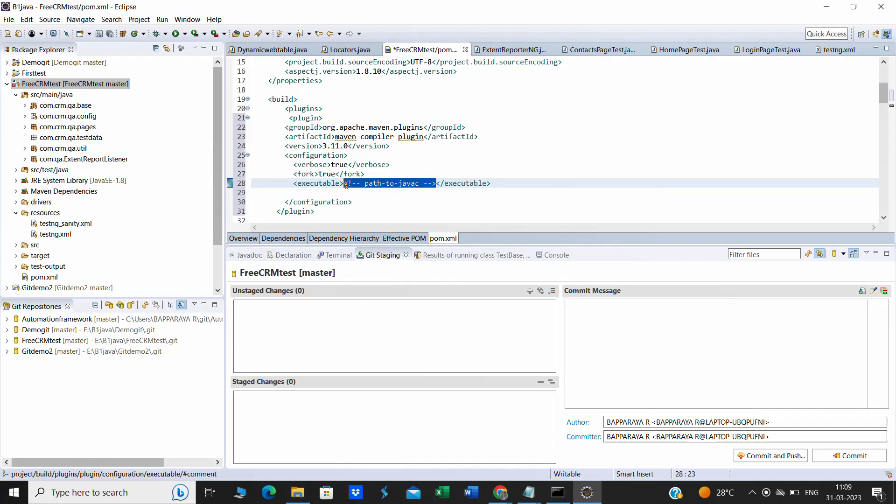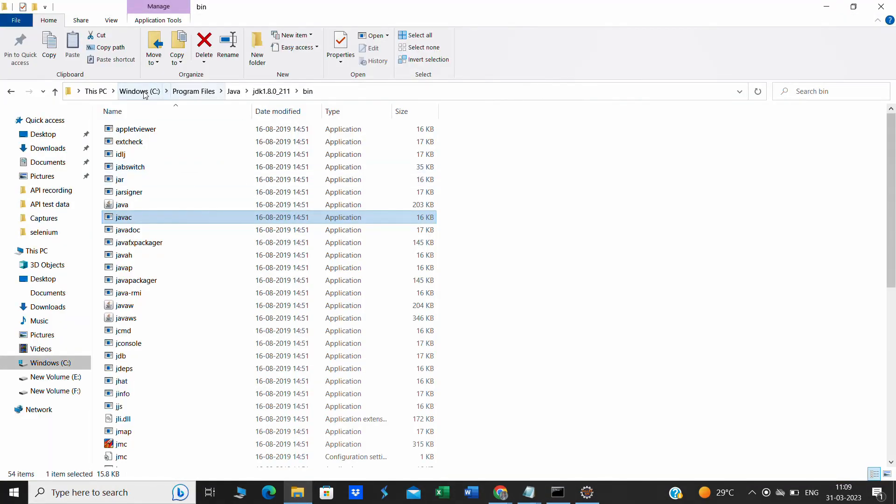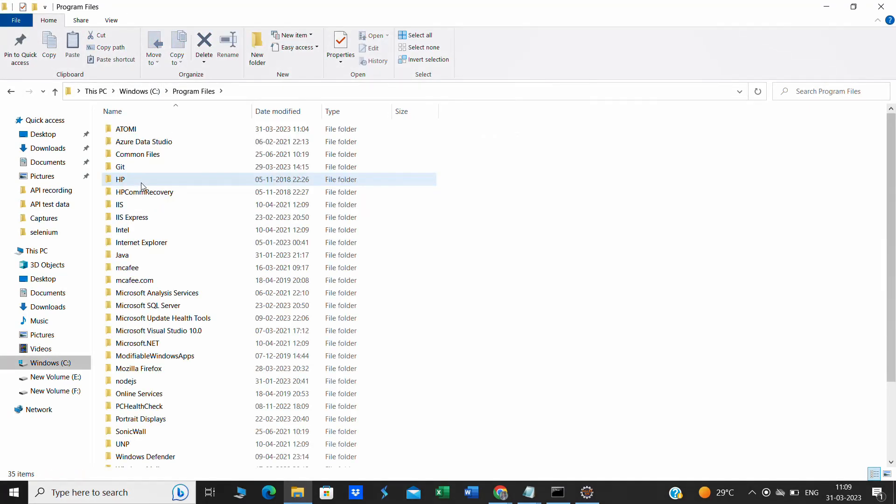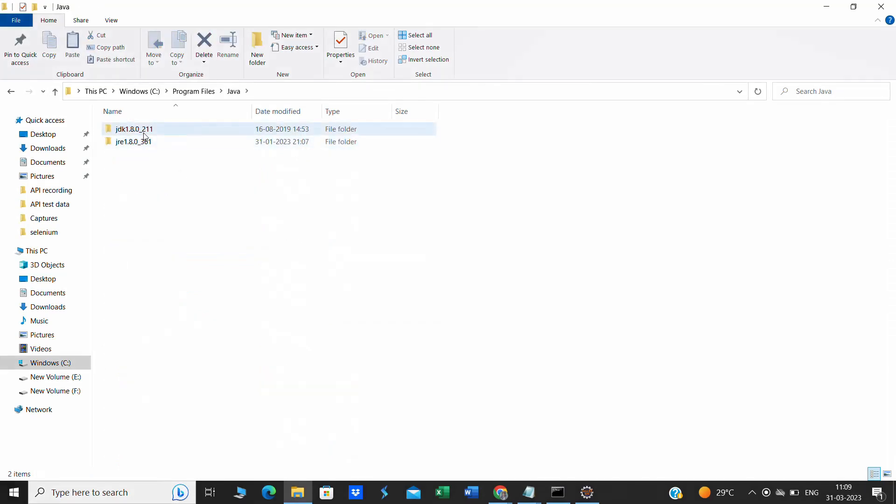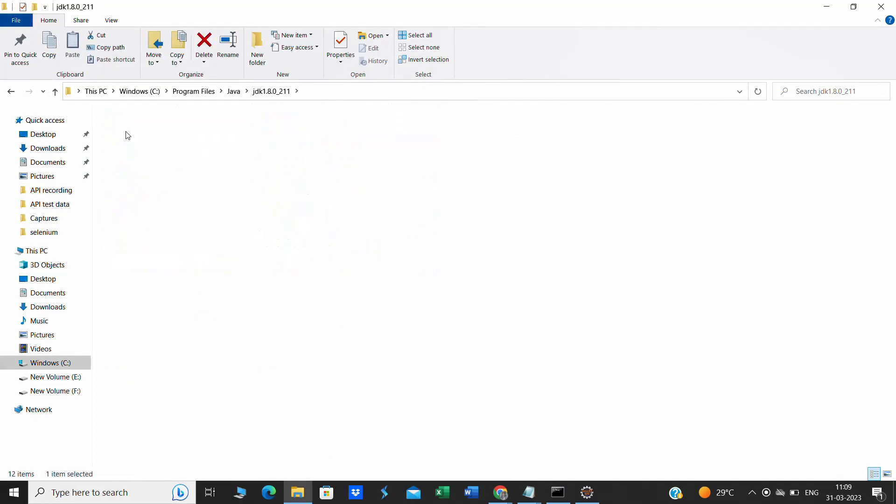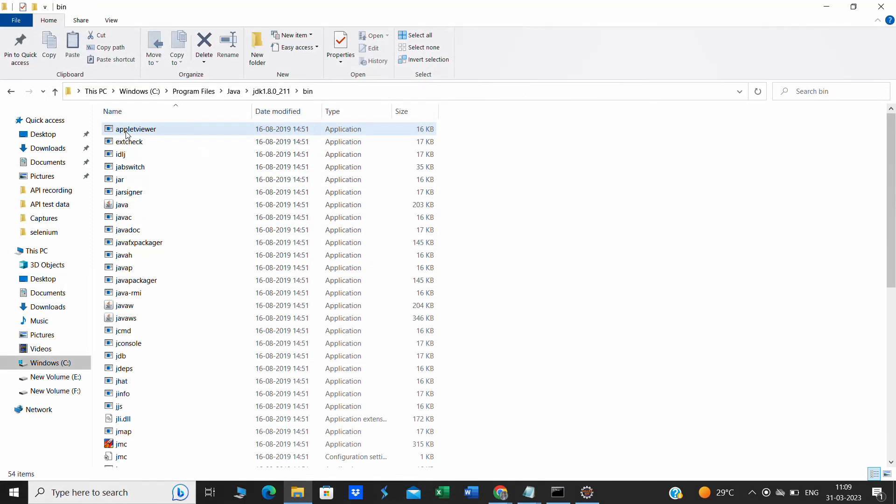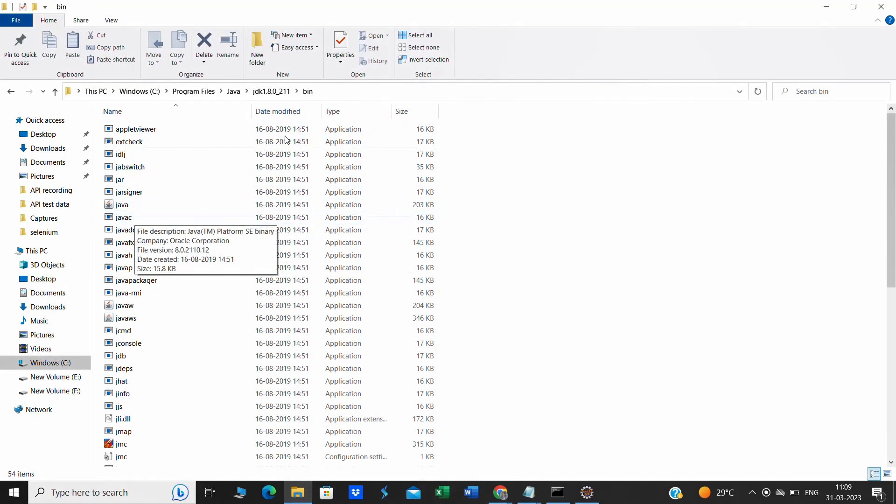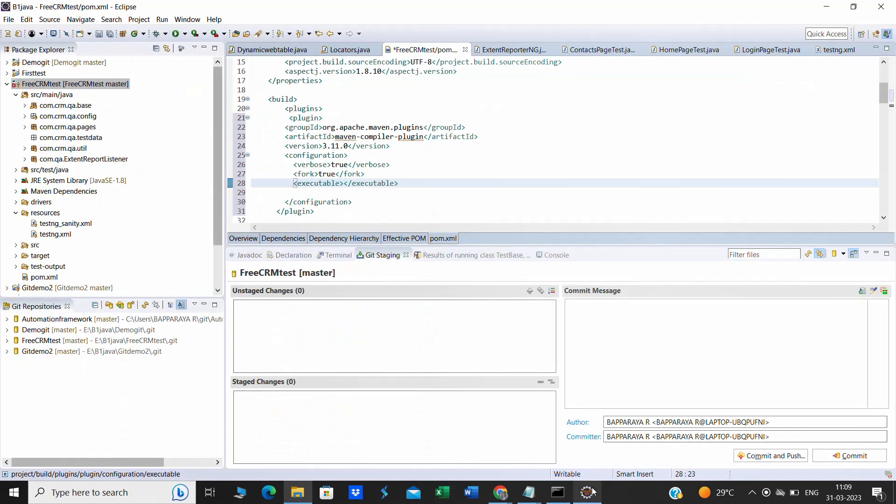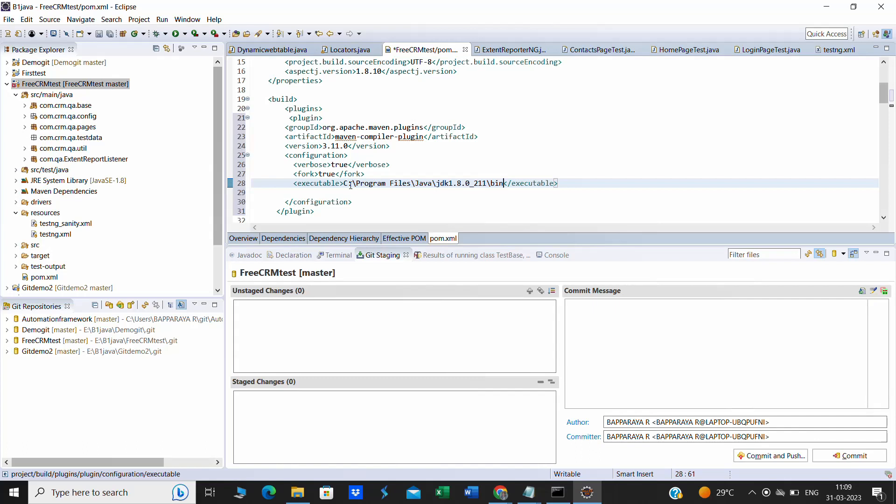We will go back to our file where exactly my Java files are available. My Java files are available in C Program Files, then Java. Go to the JDK folder, then to the bin folder. Here we have javac - this is what exactly we want to add. Copy this path and go back to Eclipse. Paste this, then put slash and type javac. Then we have to save this.